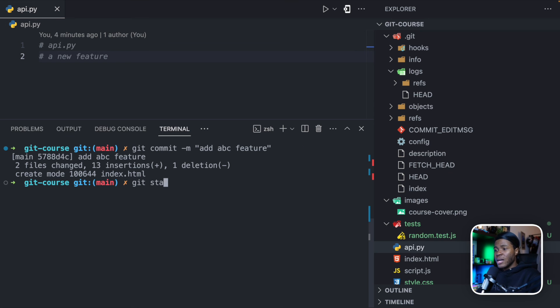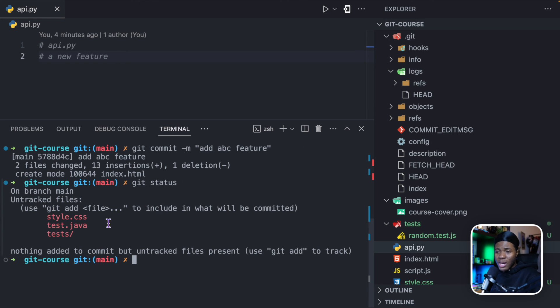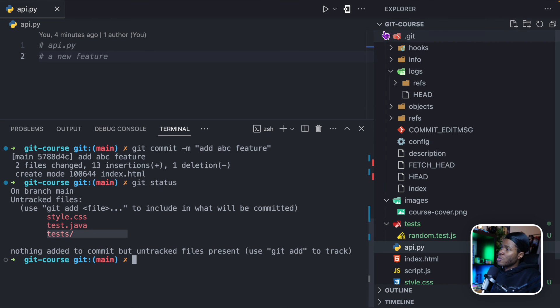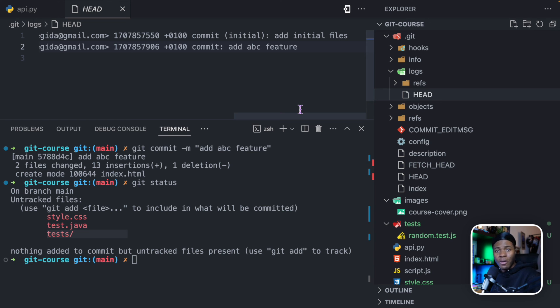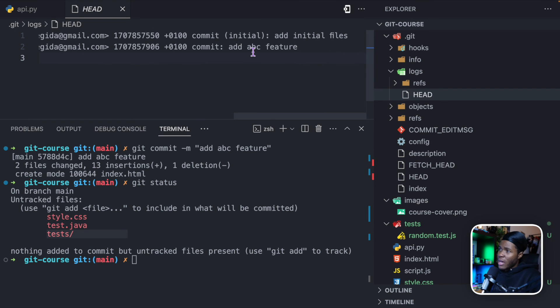Now if I run git status, the only untracked files are style.css, test.java, and the test directory. If I go to .git, then logs, then head, you can see we now have two versions of our project — the first version with the message 'add initial files' and the second version 'add ABC feature'. I hope this helps you understand the concept of tracked and untracked files.